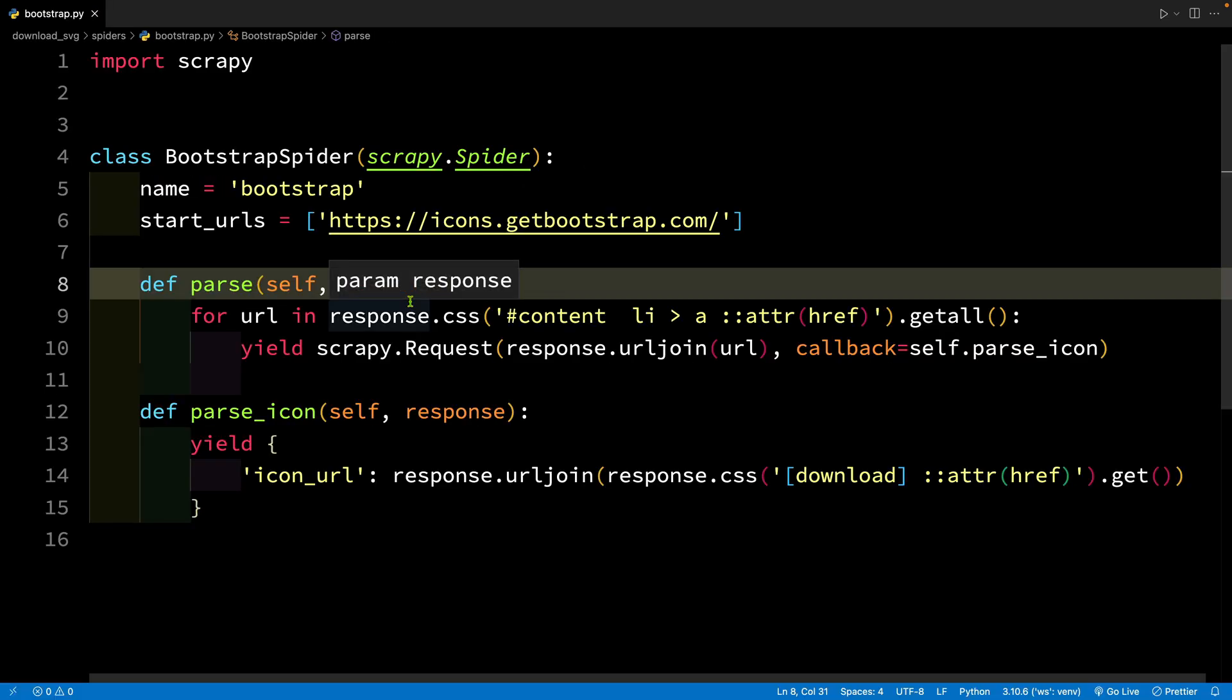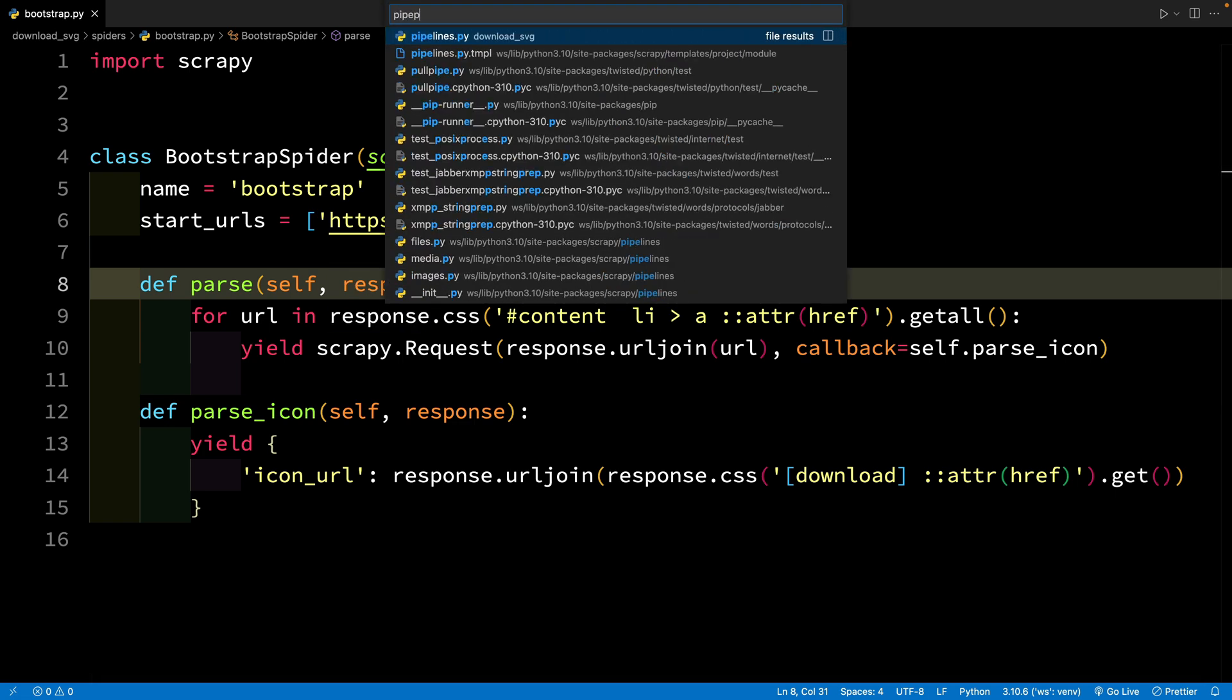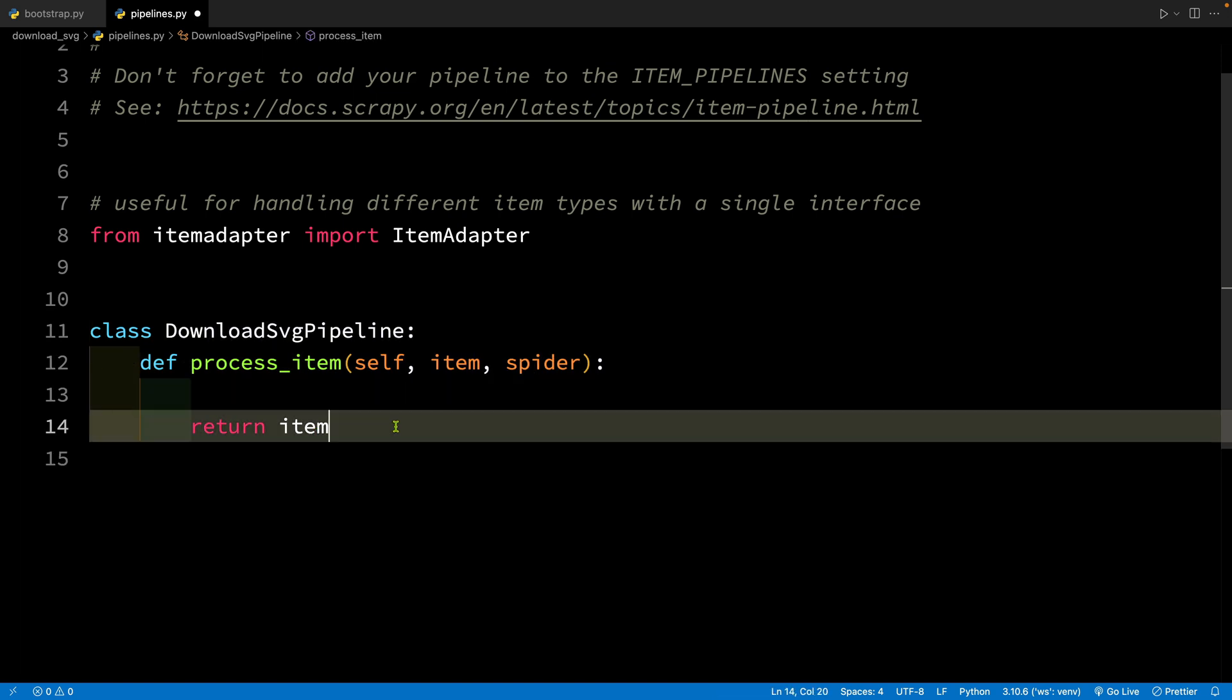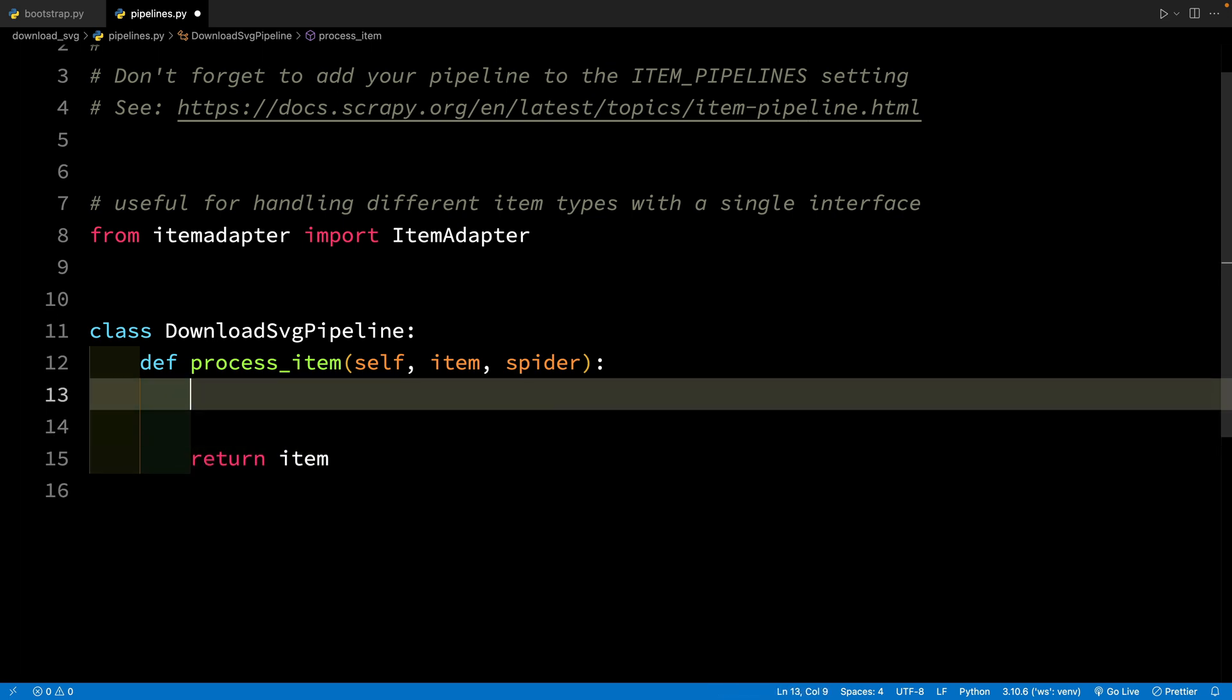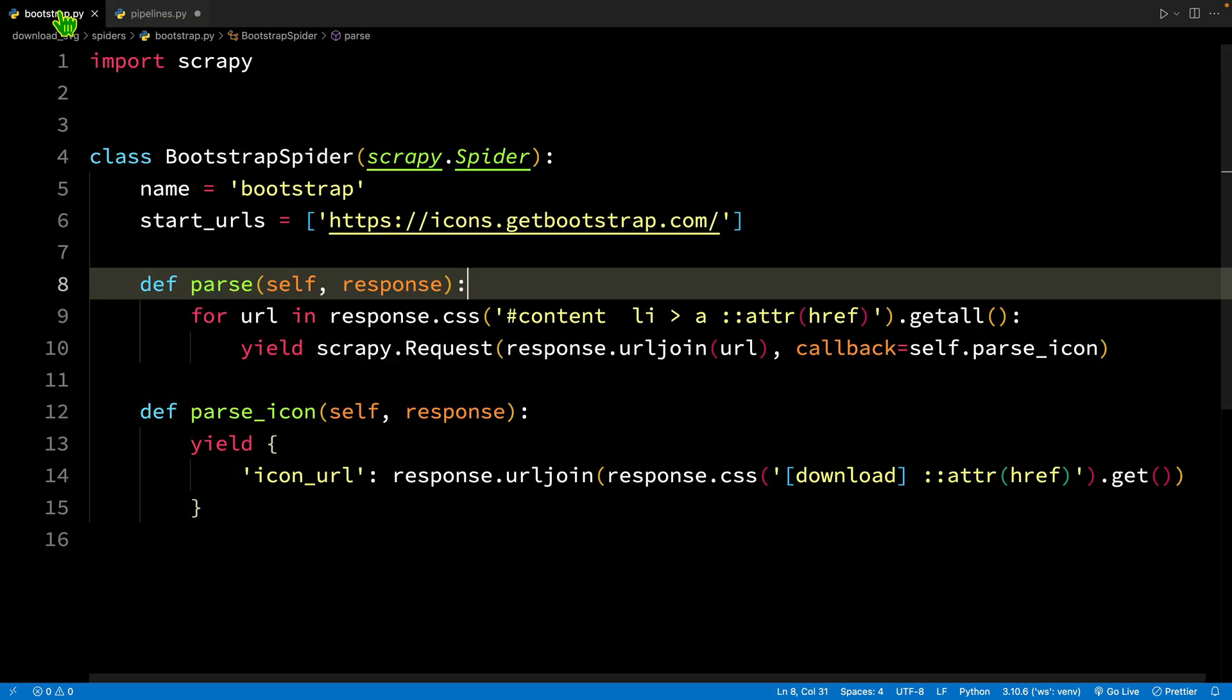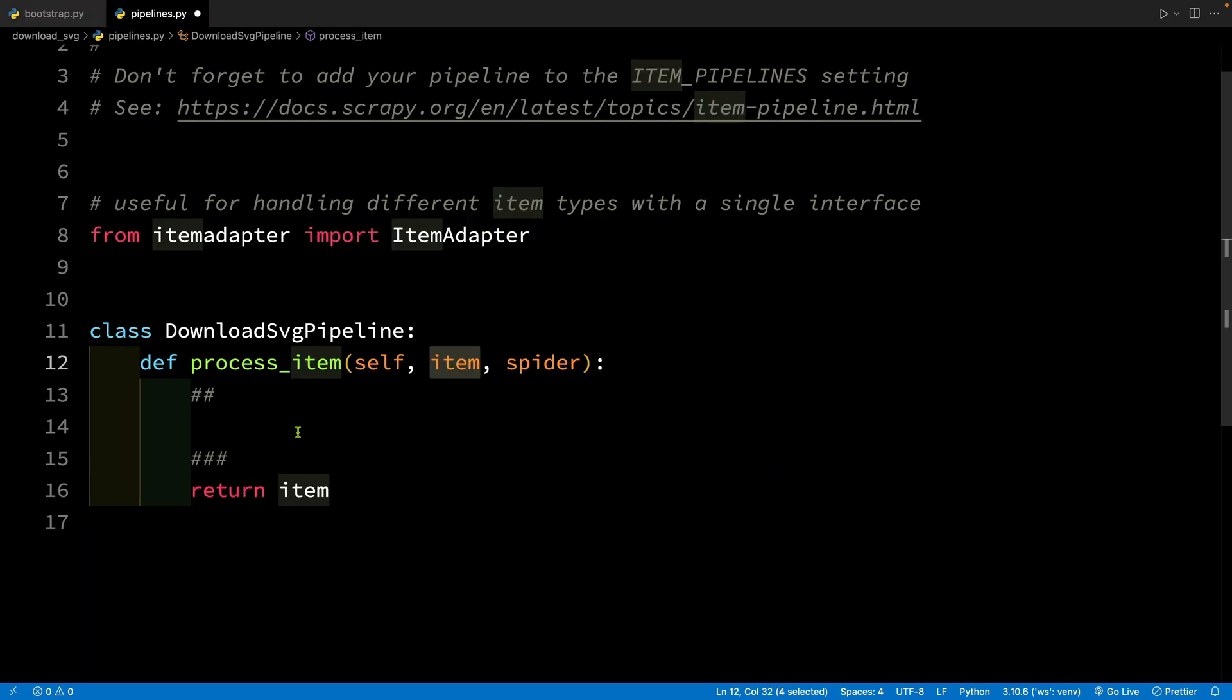So what we are going to do is we are going to work on our custom pipeline. Let's go to pipelines and there is already one pipeline written here. We can use that directly inside process item. Don't forget to not touch this return item. So whatever code you are writing just write between these two lines. We have the item. This item is nothing but this dictionary that we are yielding here.